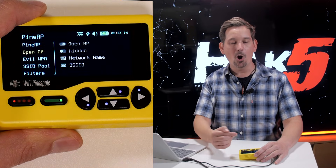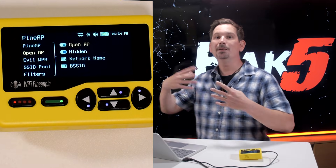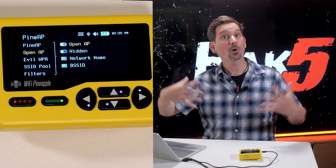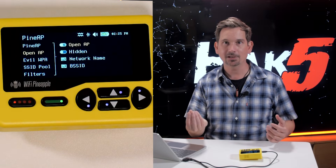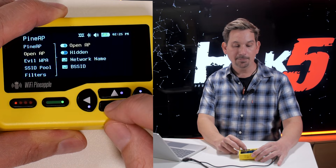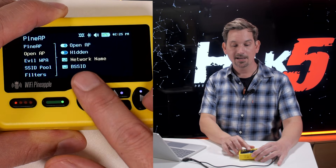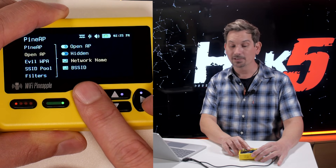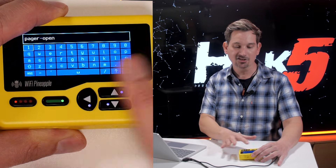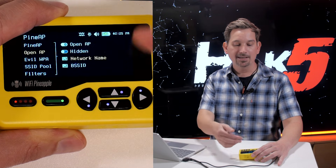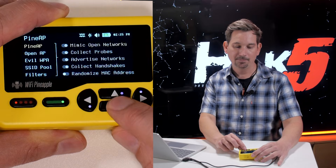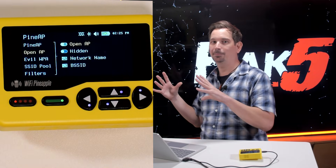Let's head over to our open access point. Remember, we are mimicking open access points and advertising access points — well, we need to then host an access point, specifically an open one, if those are the kinds of clients we want to get. This is already checked for our open AP. I can also hide it, and this is where we can change the network name. I could just have one open access point and call it 'pager open,' or I can hit edit and change it. I have this enabled because I am mimicking open access points, so I want to collect them all.